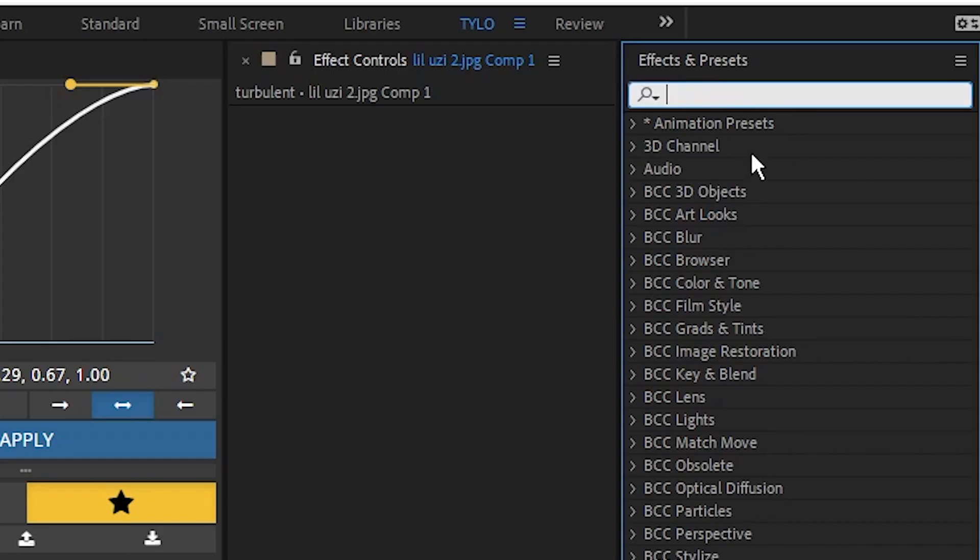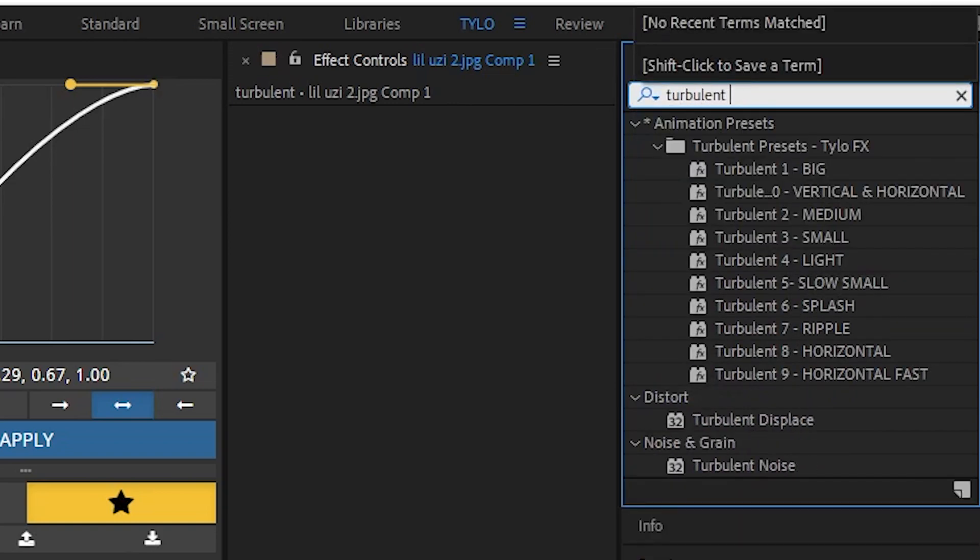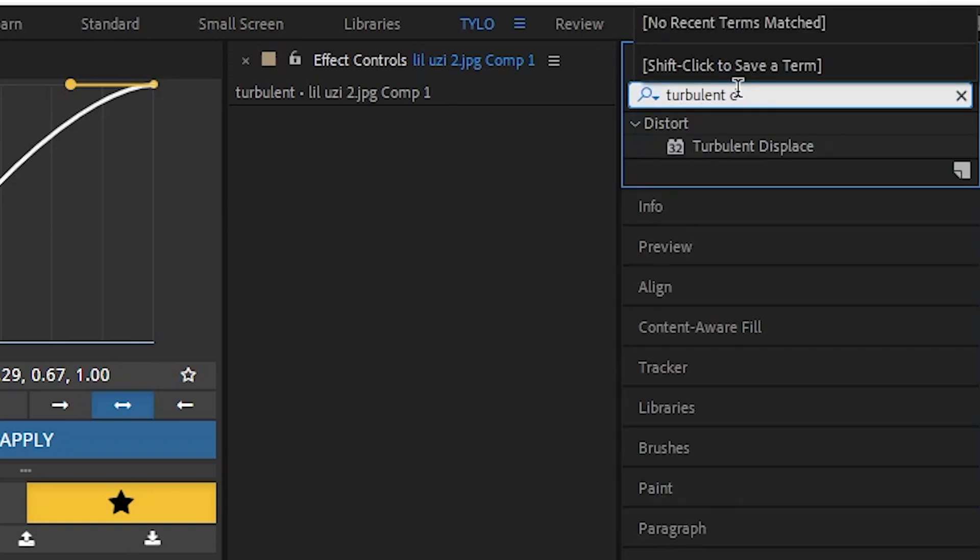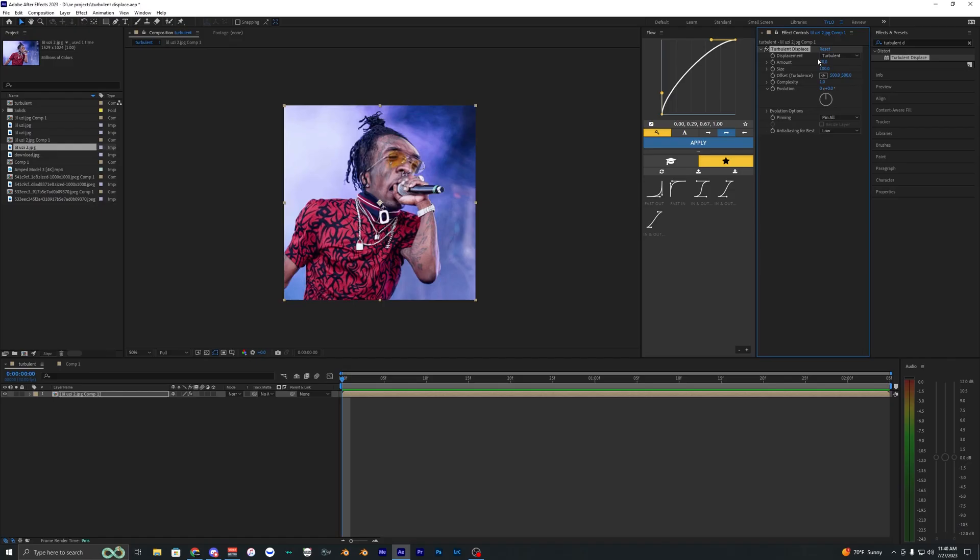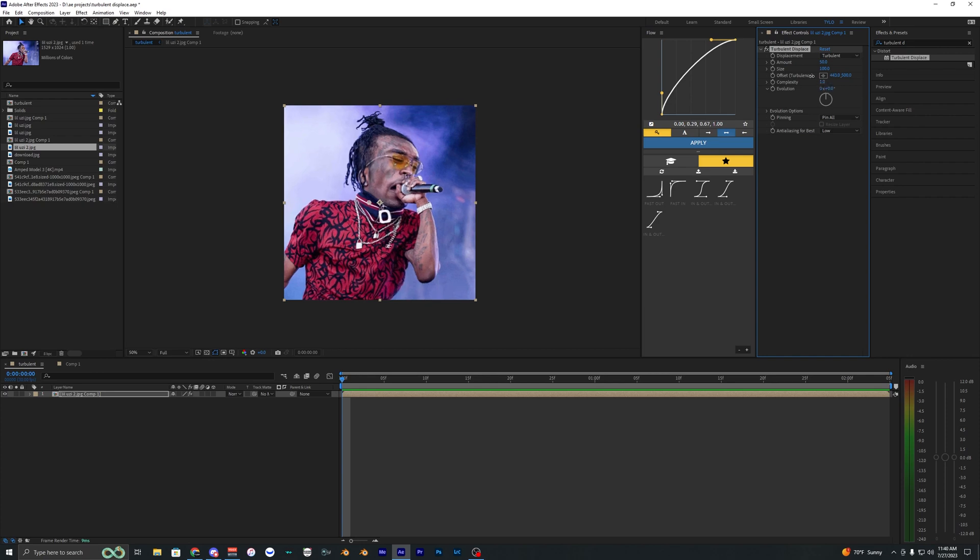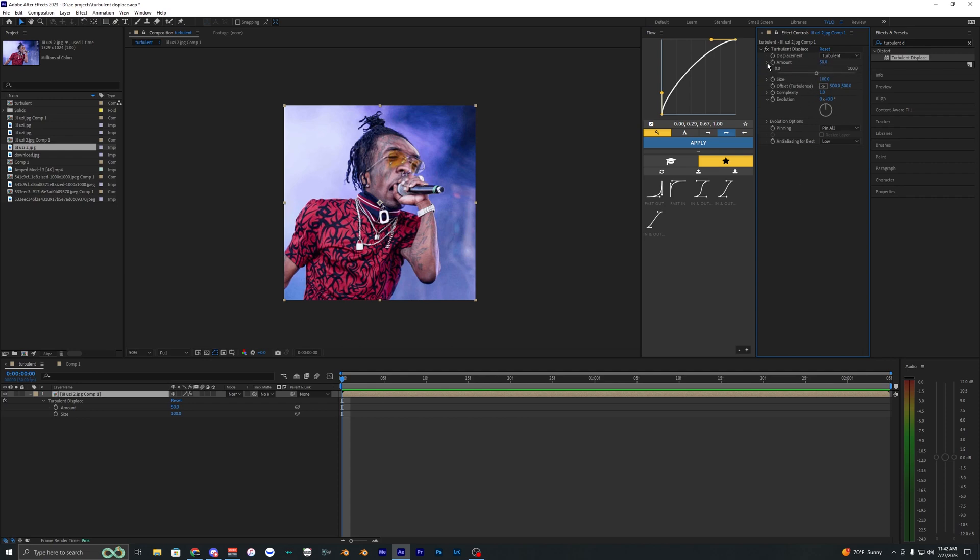So what you want to do is go up to the effects and presets and search up turbulent displace right here. Just drag it onto your clip. And what we want to change here is the amount and size. You can mess with other things like evolution and maybe like the offset. But for this example, you don't really need to do that. Now, this is super customizable and you can change this to however you like it really. So I'm just going to kind of put in some numbers so you guys can try out here.